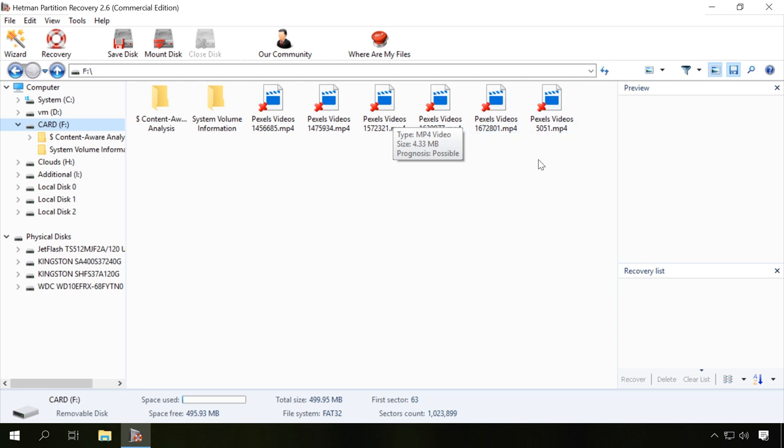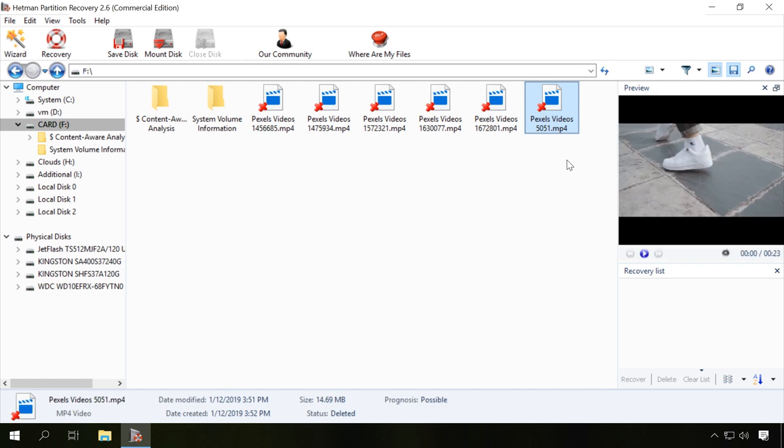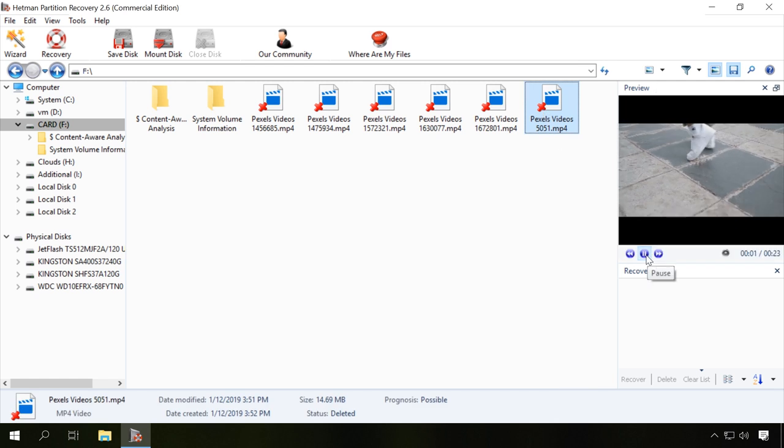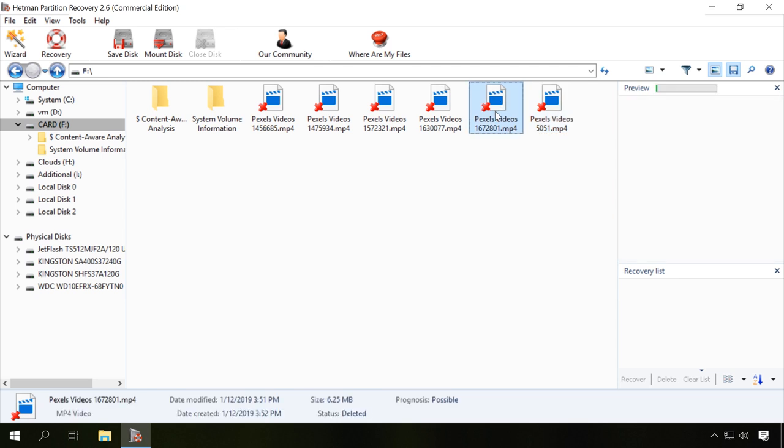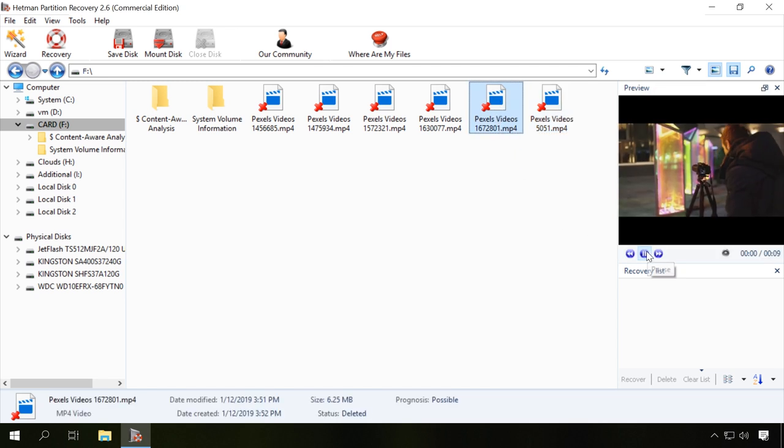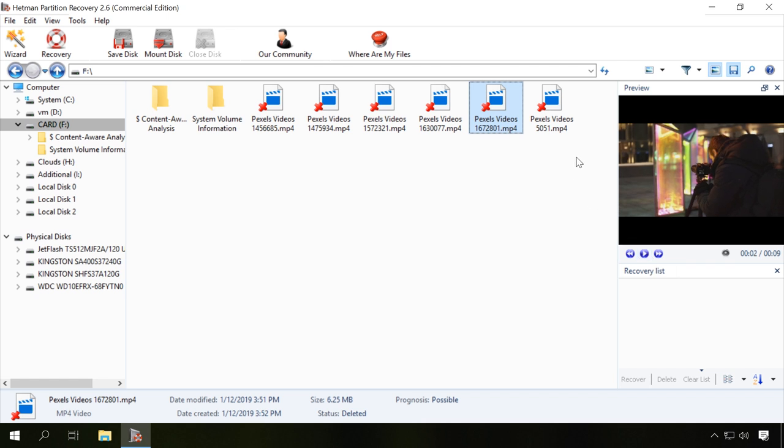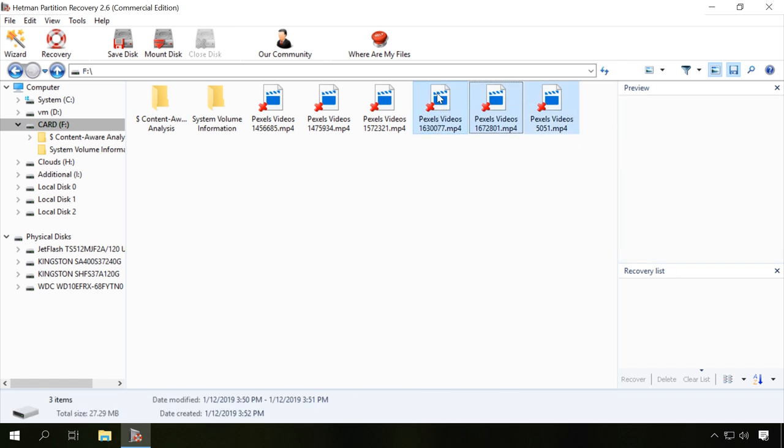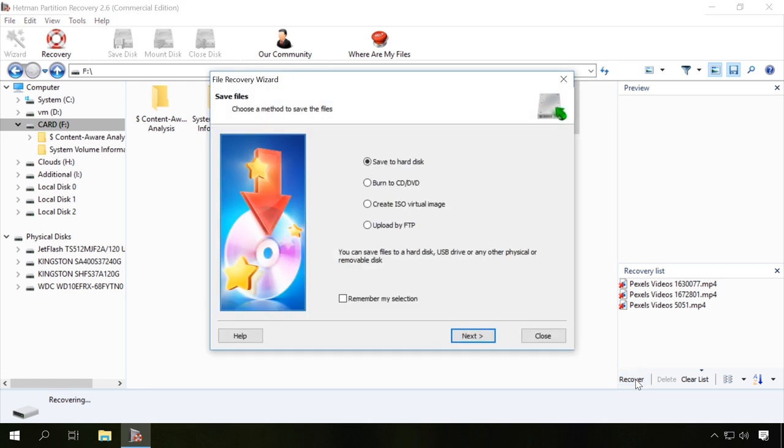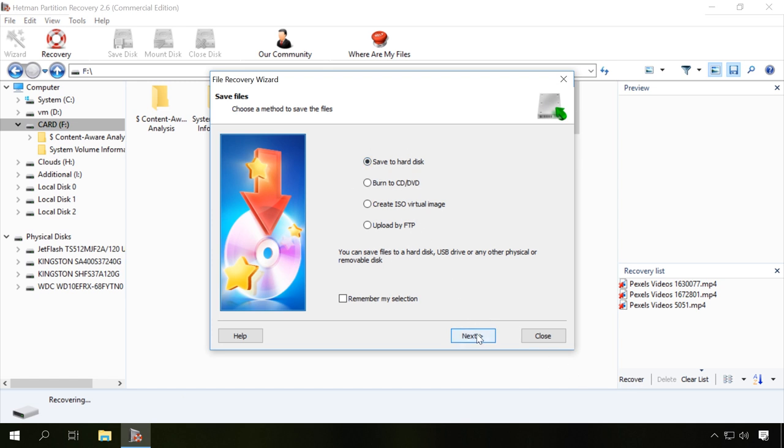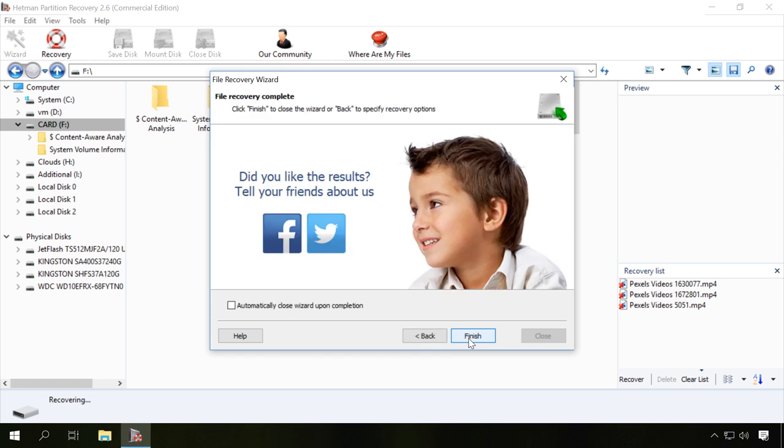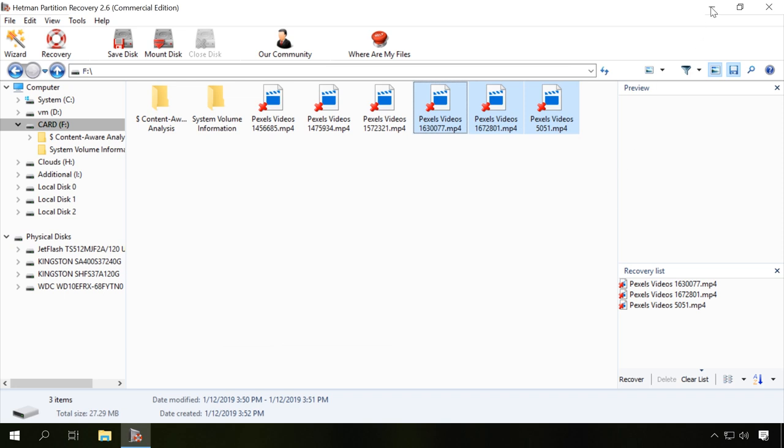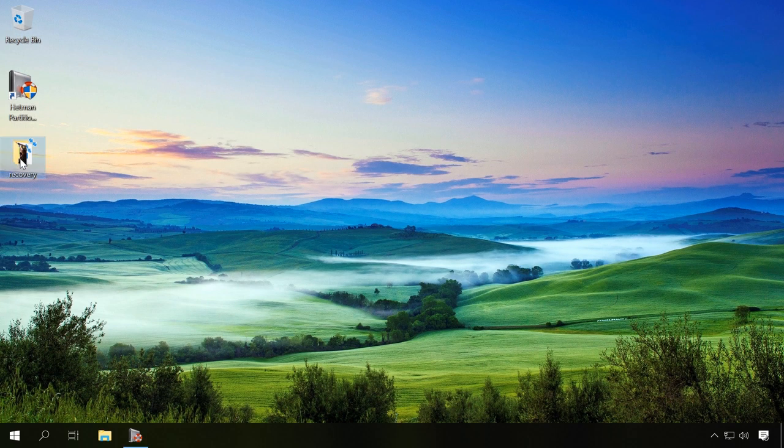As a result, the program will show all video files you can recover. The red cross indicates the ones which have been deleted. You can use the preview window to watch the contents of the video you can recover. Drag the necessary files to the recovery list and click on the recovery button. Choose the saving method and the corresponding folder and click recovery again. That's all, the lost video has been restored.